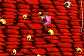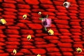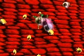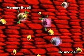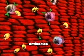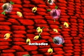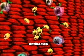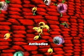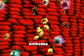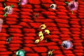T helper cells also activate white blood cells called B cells. Activated B cells divide into plasma cells and memory B cells. Memory B cells remember the virus and help ward off future invasions. Plasma cells produce antibodies that attack a particular flu virus. They destroy some viruses and make others clump together so they can be easily engulfed by macrophages.